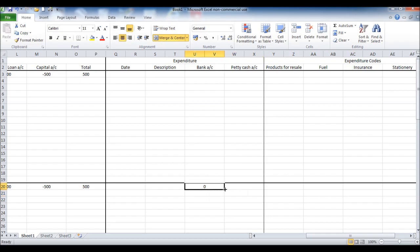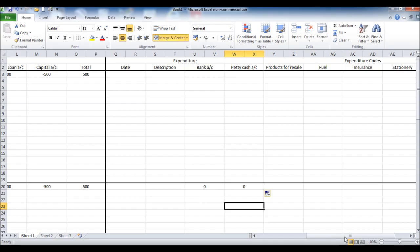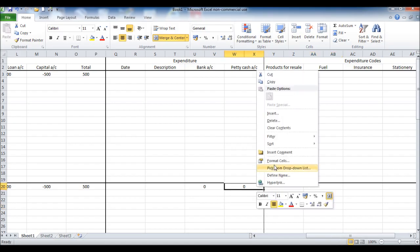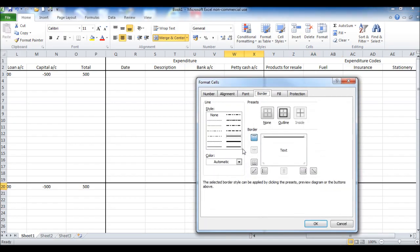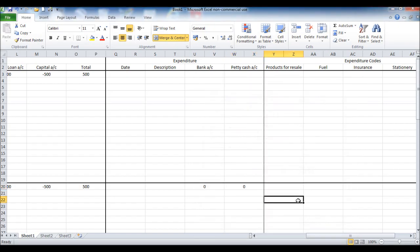And we'll do the same for petty cash, if you just drag it across it will duplicate the equation. I lost my border there, I'll just put the border back in, there we go.